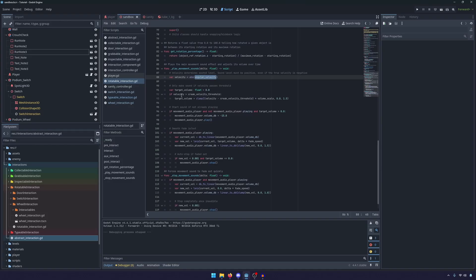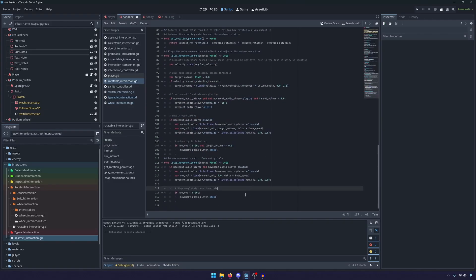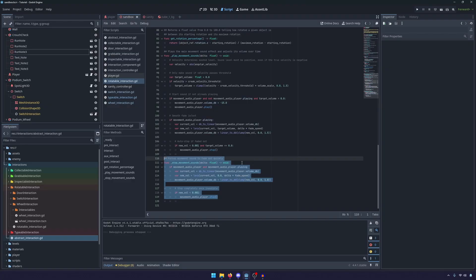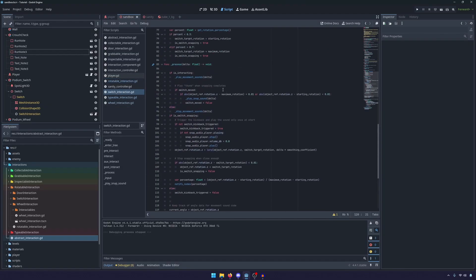And so here we only have one play movement sounds that is shared between all three of our interactions. So calculate the velocity, set the target volume based on how fast the object is moving, and then play it. And that's the same kind of idea for the stop movement.